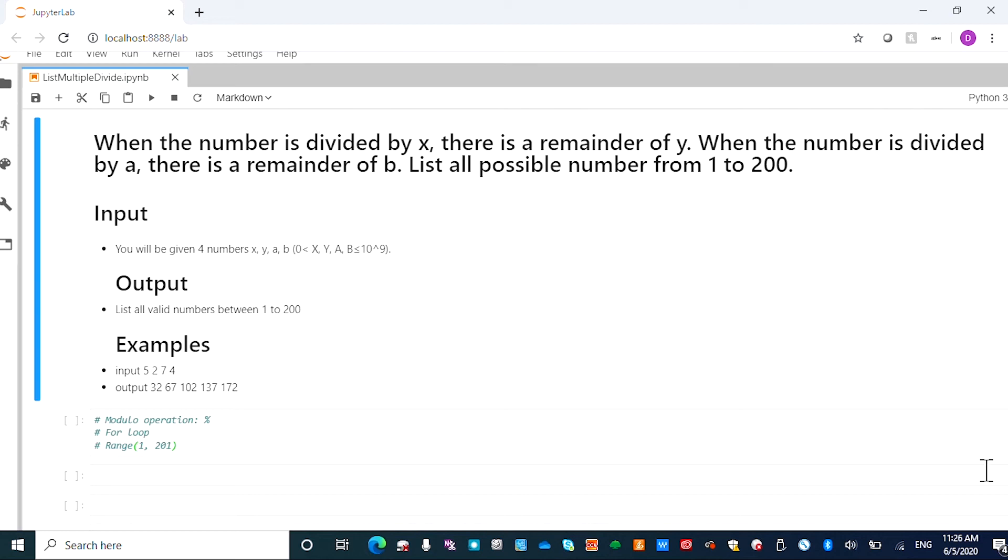Hi, my name is Dan Lo. In this video, I'm going to show you how to write a program to find numbers that meet the conditions here.